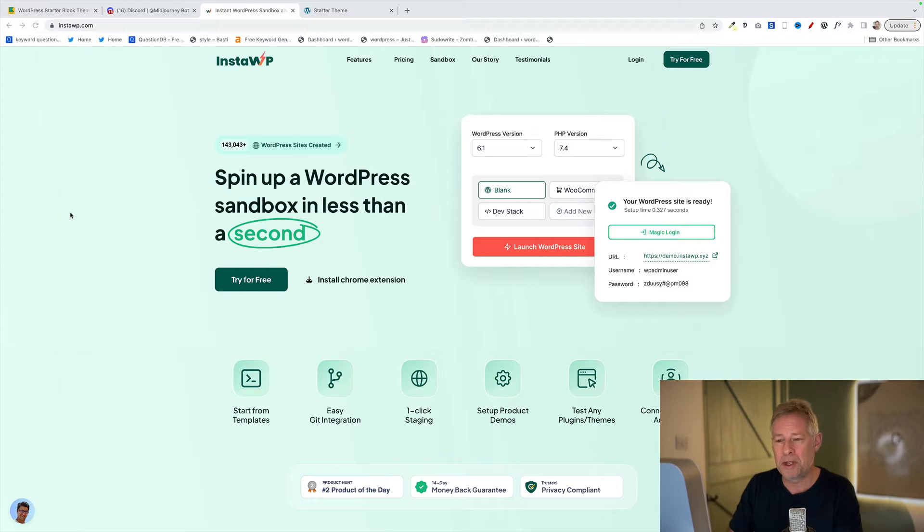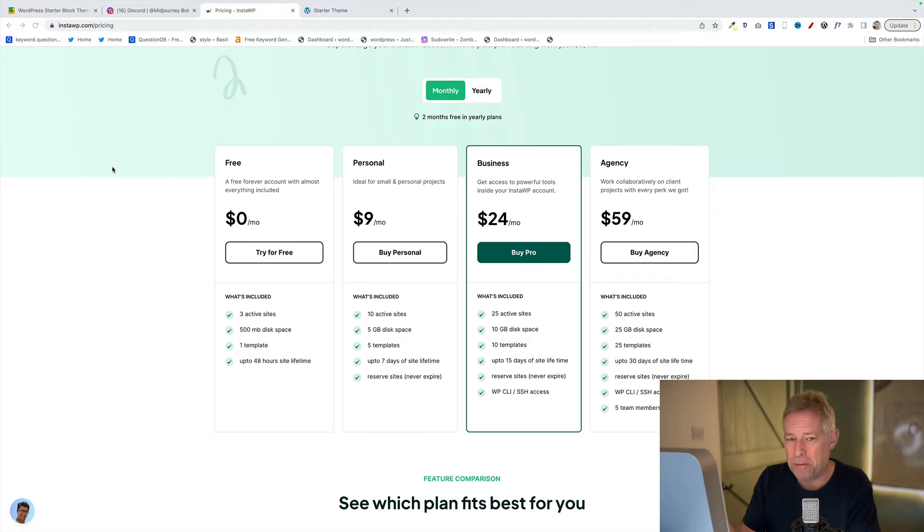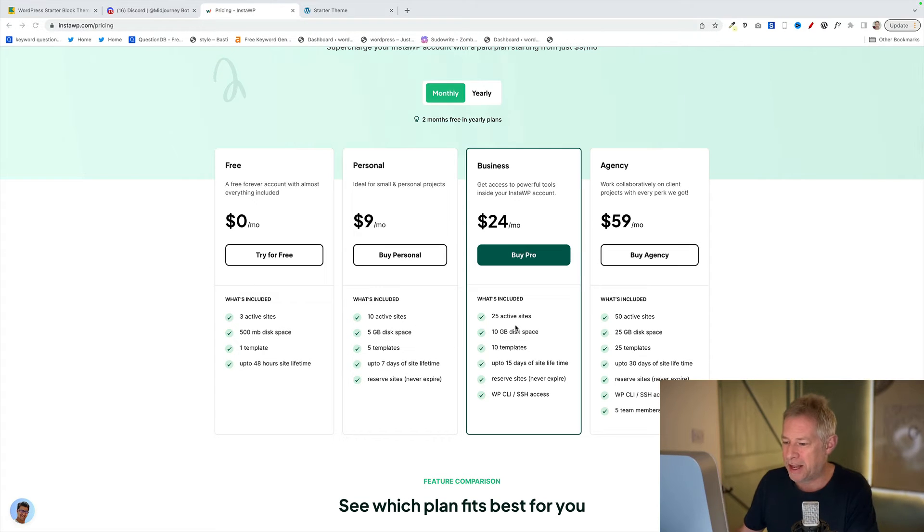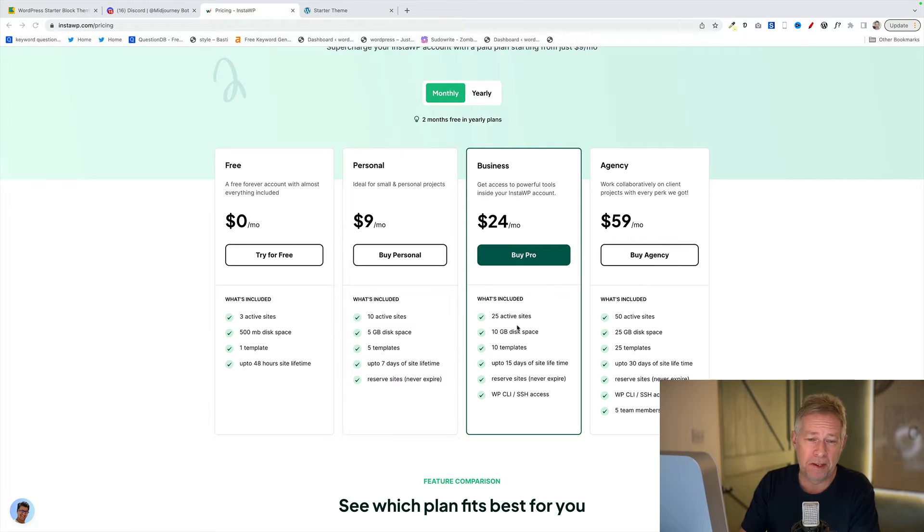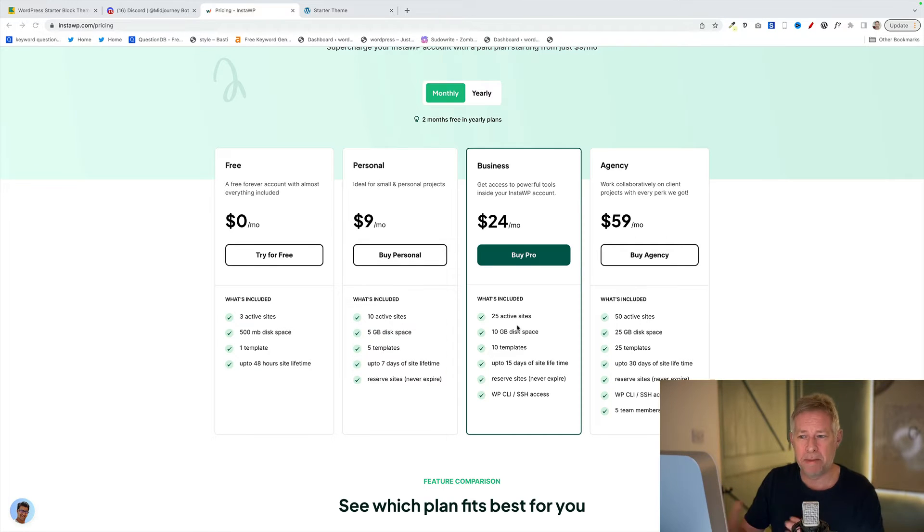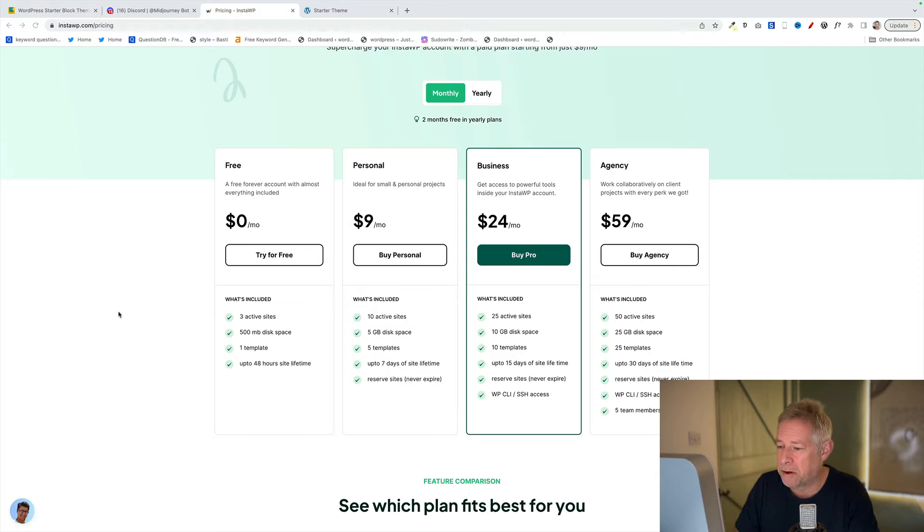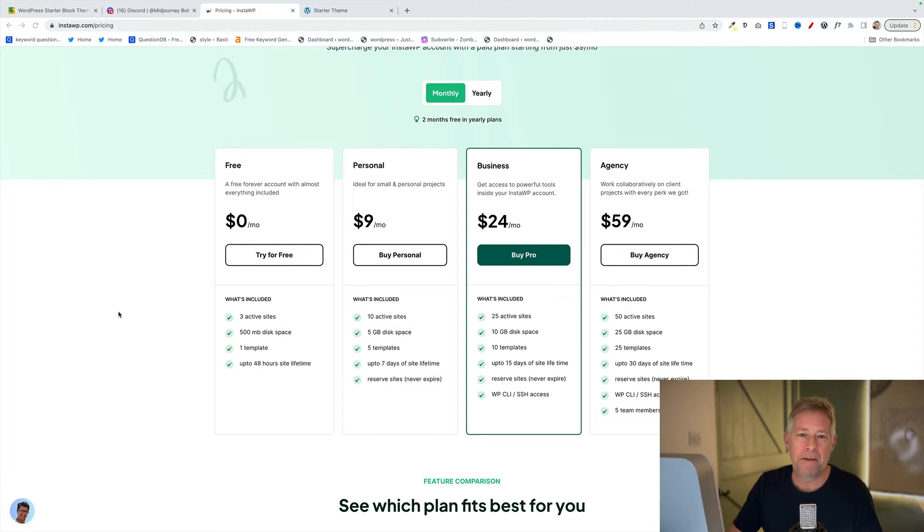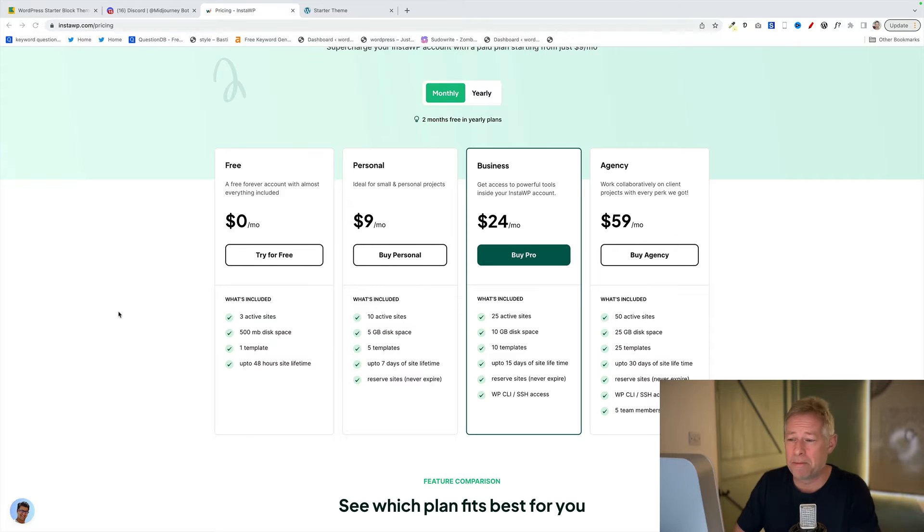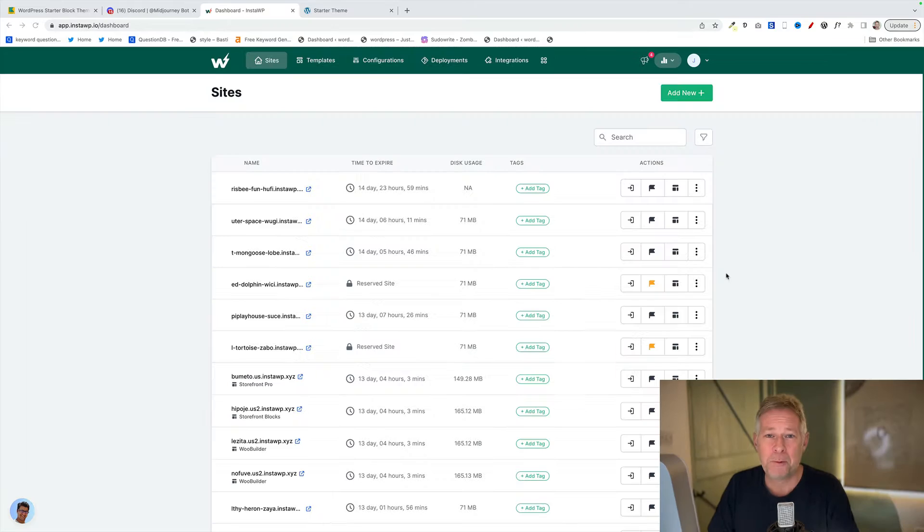They have a free version which lasts for 48 hours and they also have some different plans that give you more benefits. For example, the business plan here allows you to reserve the site that you're going to build, basically keep the site you're going to build forever so you can go back to it and amend it. So which option you choose here will really depend on your own circumstances, whether you're just going to have a go at this maybe for half a day then choose the free option. If you're an agency and you're more serious about building themes, then you probably want to look at the business option here.